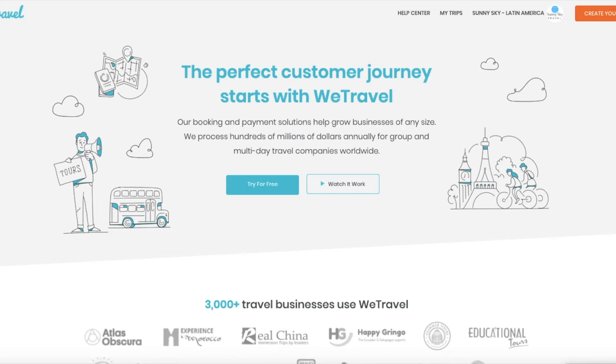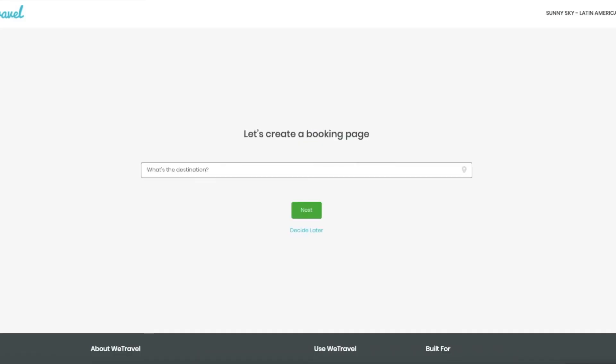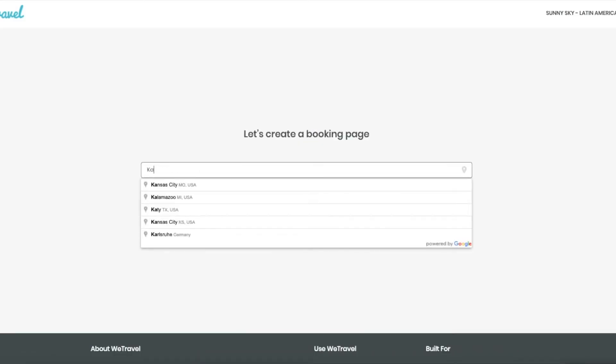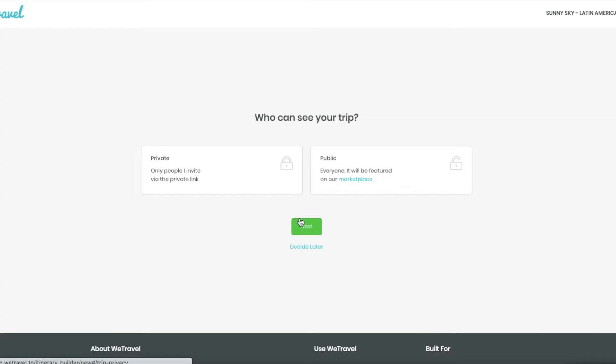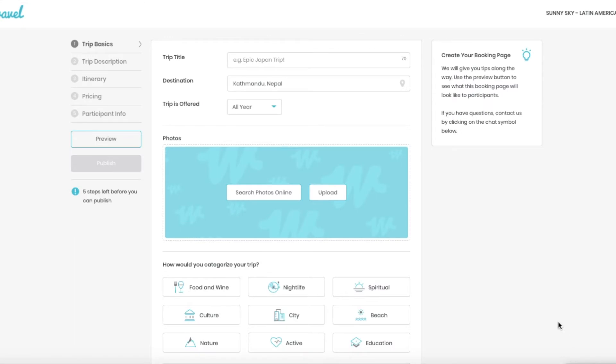It should take around two to three minutes. So let's start here in create your trip. I'm going to put the destination where my trip takes place, then if you offer the trip all year round and you want your customers to pick a date in a calendar, then you choose this option, and then let's make this trip private, and now we are in WeTravel's trip builder.